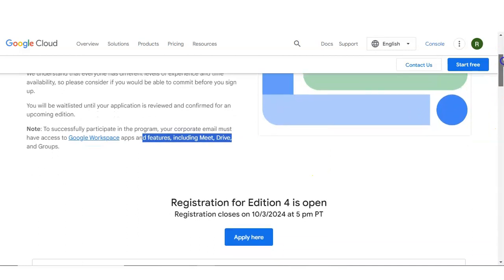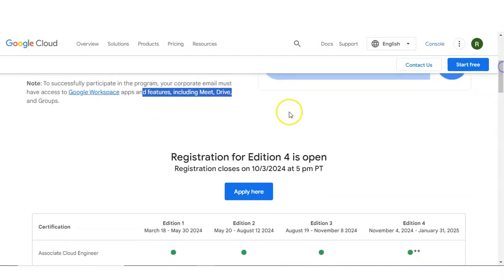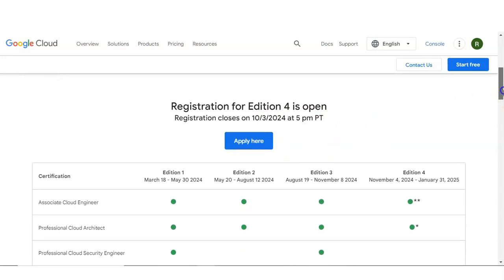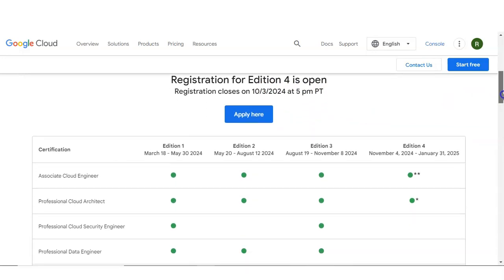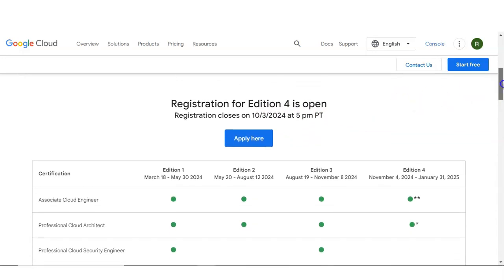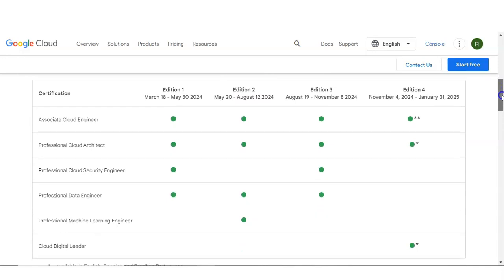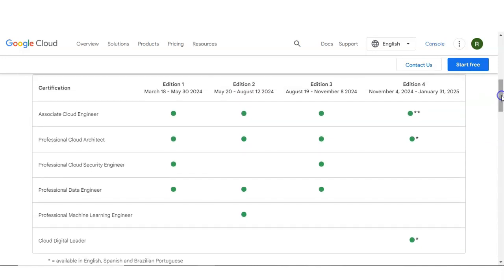The registration for edition 4 is now open. Registration closes on 3rd October at 5 p.m., so please apply before that. Let's check the various certification programs available.